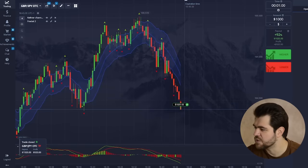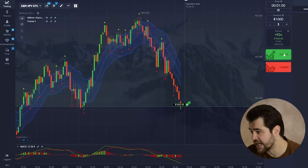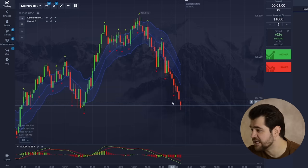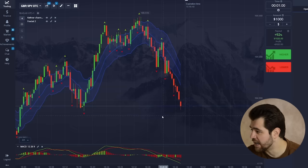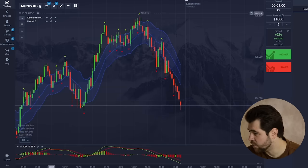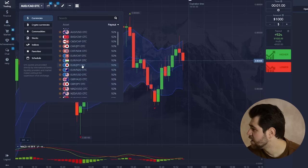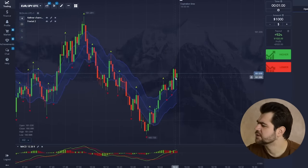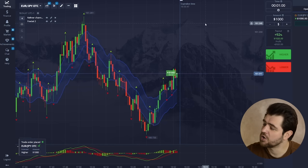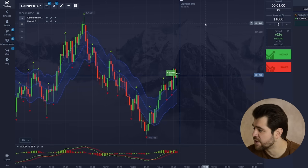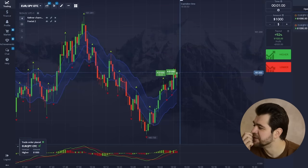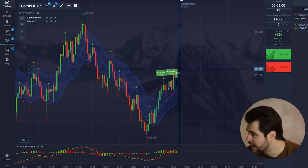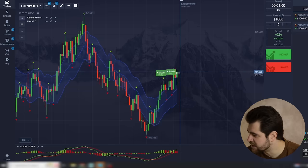We just got ourselves a profit from that, and it looks like you could potentially profit here by going with a call option as well. Let's go with the call option here — it's still rising, there's no resistance just yet. $2k for this one.